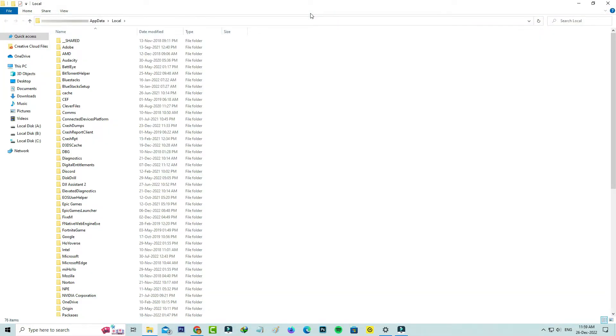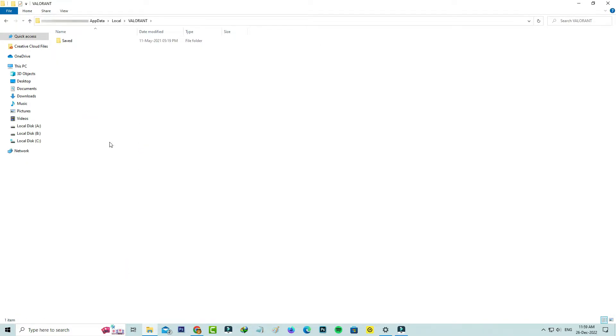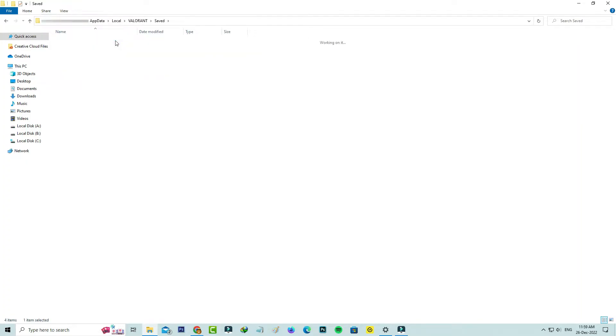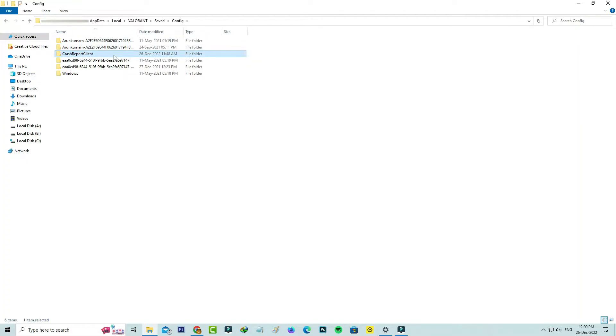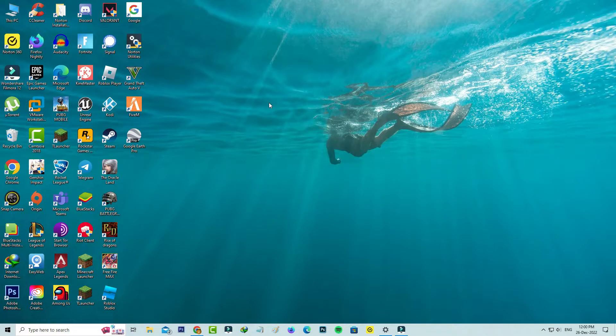Locate that Valorant folder and click to open it. Click to open the saved folder, then you can click to open this config folder and delete this crash report client folder. Close all the windows.